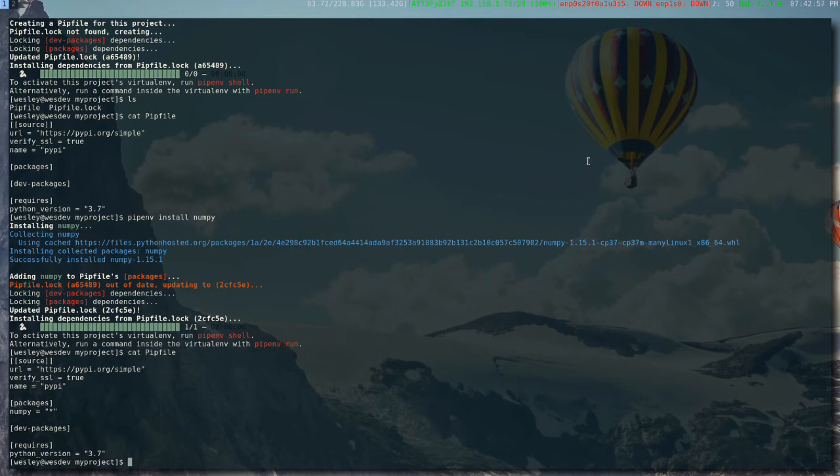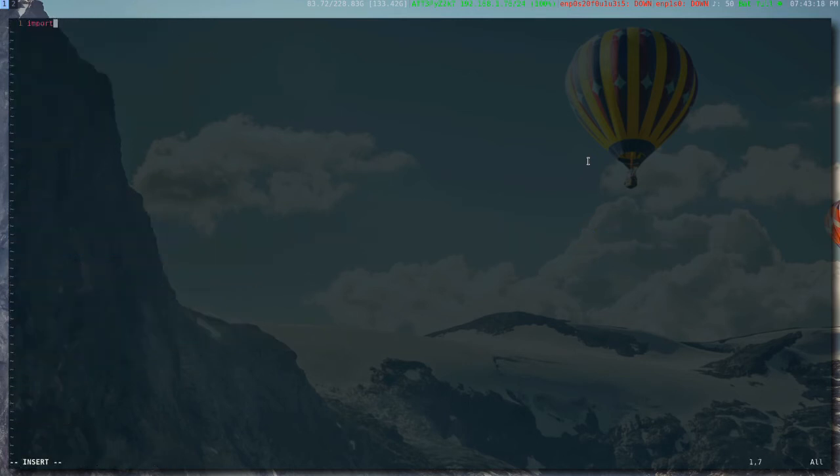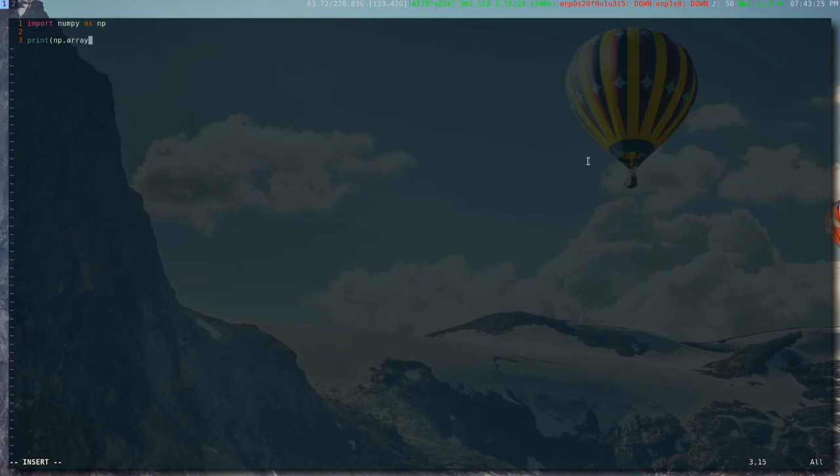In this file is also where the Python version that your project uses is recorded. You can use different versions when you set up your project with pipenv. I can now create an app.py file, and I'll just import numpy and print an array.